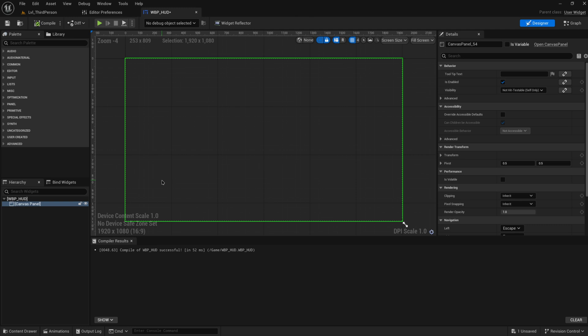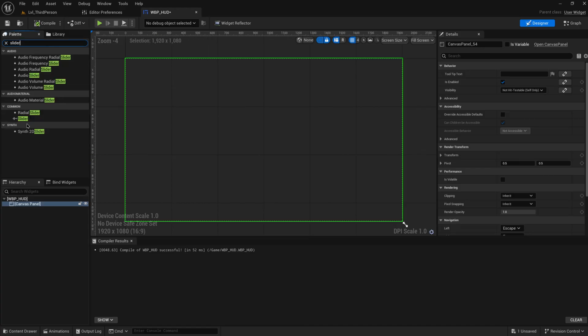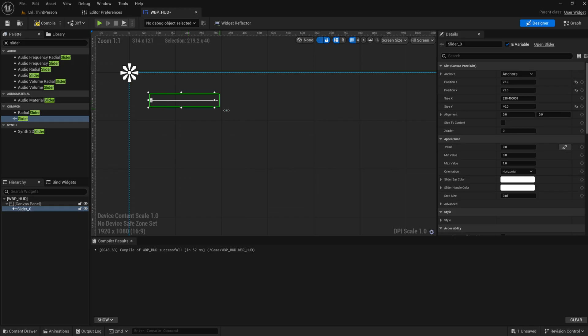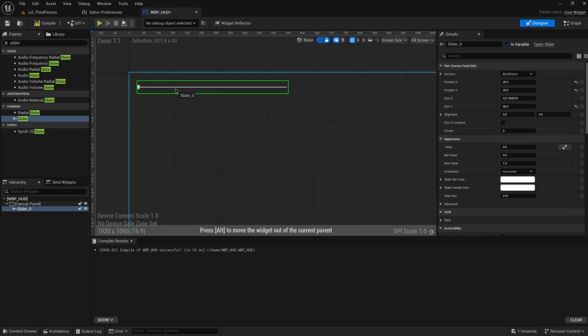We've talked a lot about showing players certain things and even had buttons for player interaction, but what if we want players to be able to provide information to our systems? Today we're going to talk about the first of the player input topics we'll be covering in the next couple of videos, and that will mostly be things like sliders.